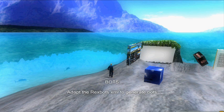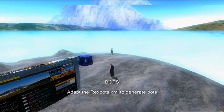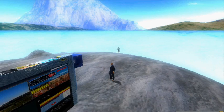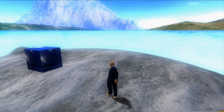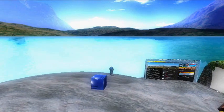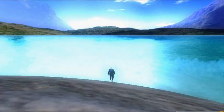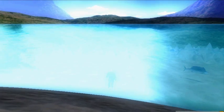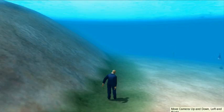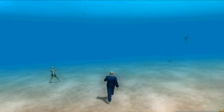You'll probably see on the left there are some fish swimming about. They've been taken from the real RealXtend under-the-sea world, and by adapting the rexbots file it's possible to generate bots to swim and walk around your world. We'll just make a decision whether to go into the water, and there we've got a fish and a human.